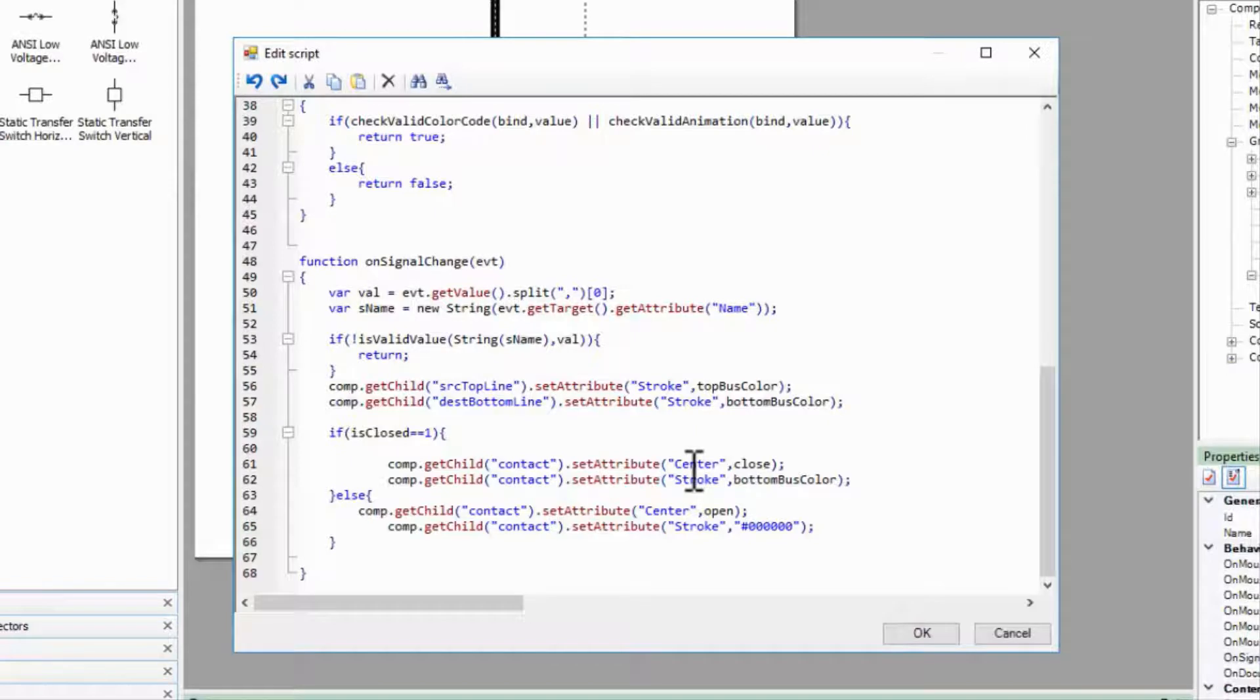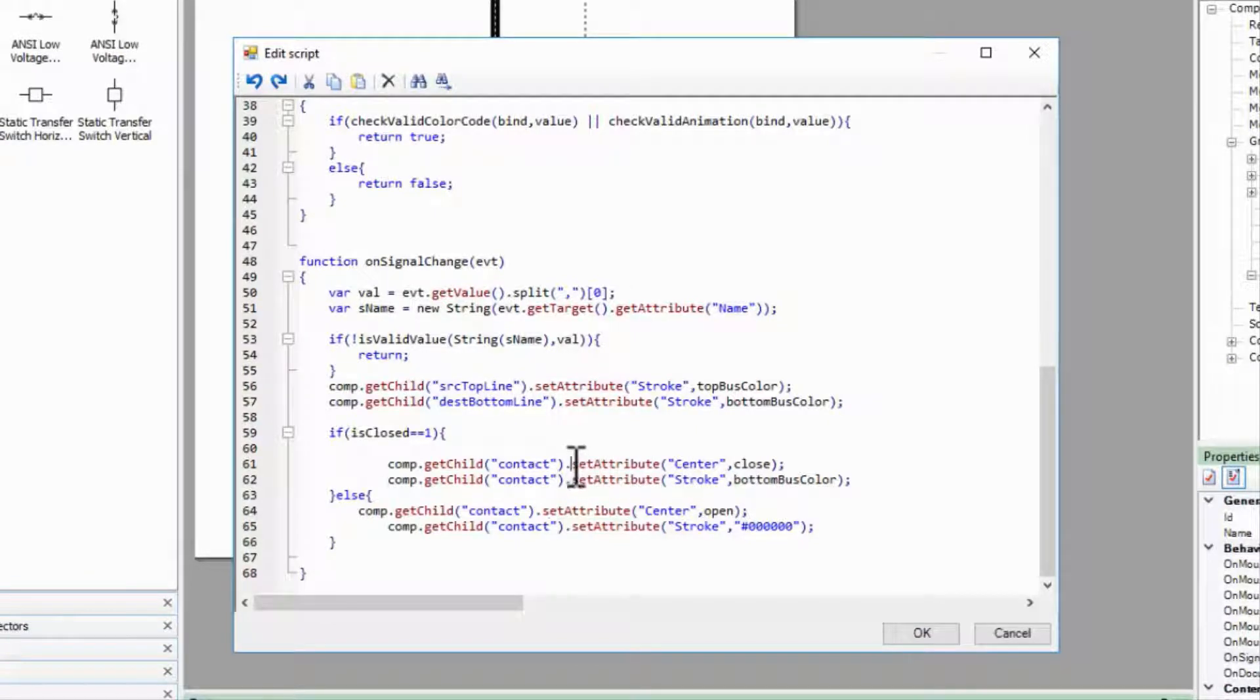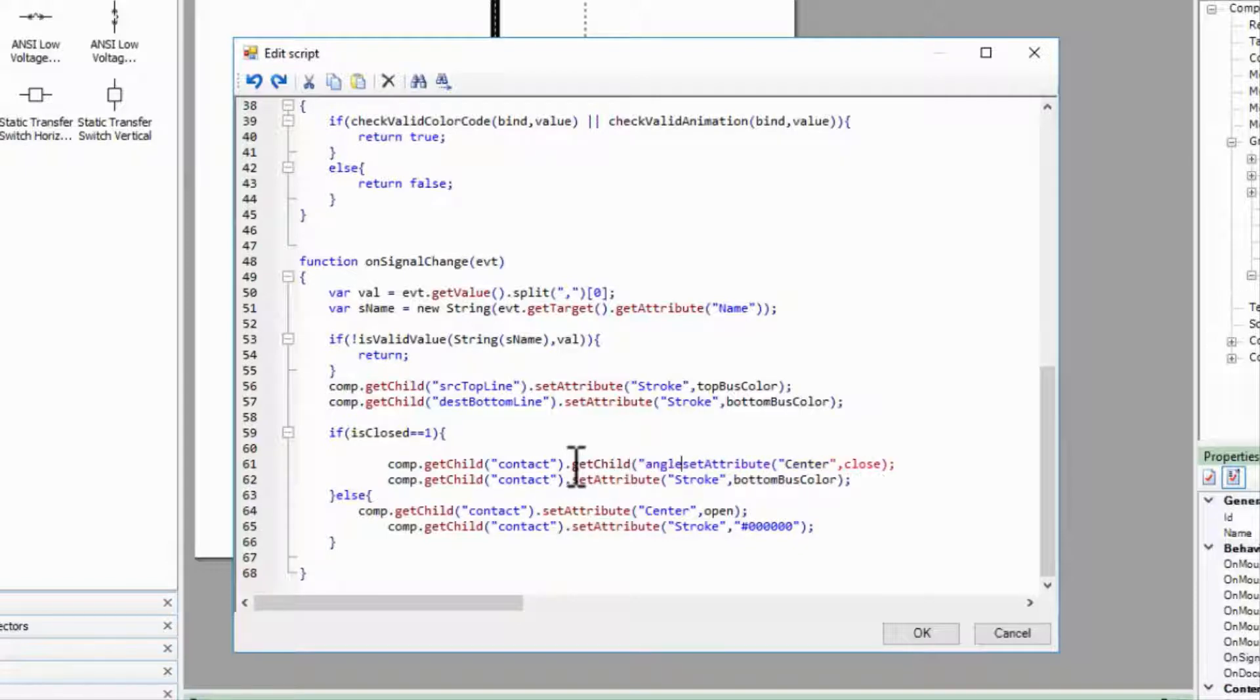We'll have to get the child named Angle within the contactor. Then we can set its Angle property.